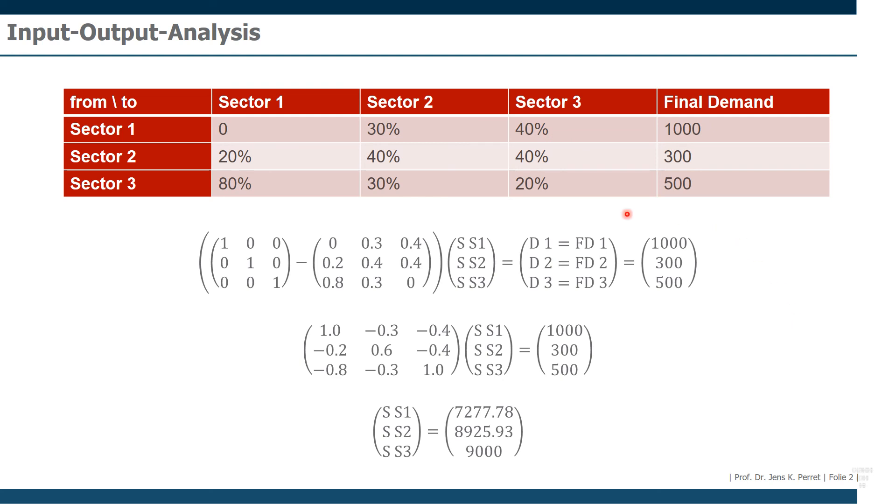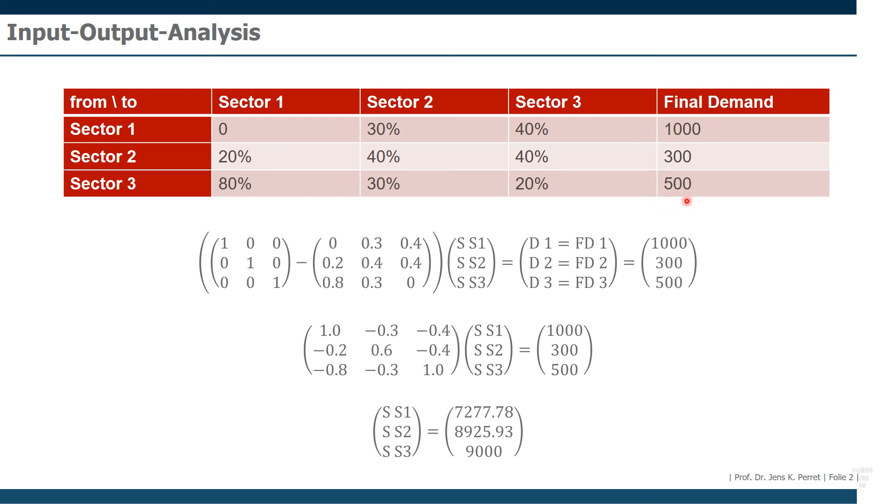And that's then basically it on this first basic approach on how to actually note relations between different sectors of an economy and how to solve this for getting the total supply necessary to satisfy a given demand structure.